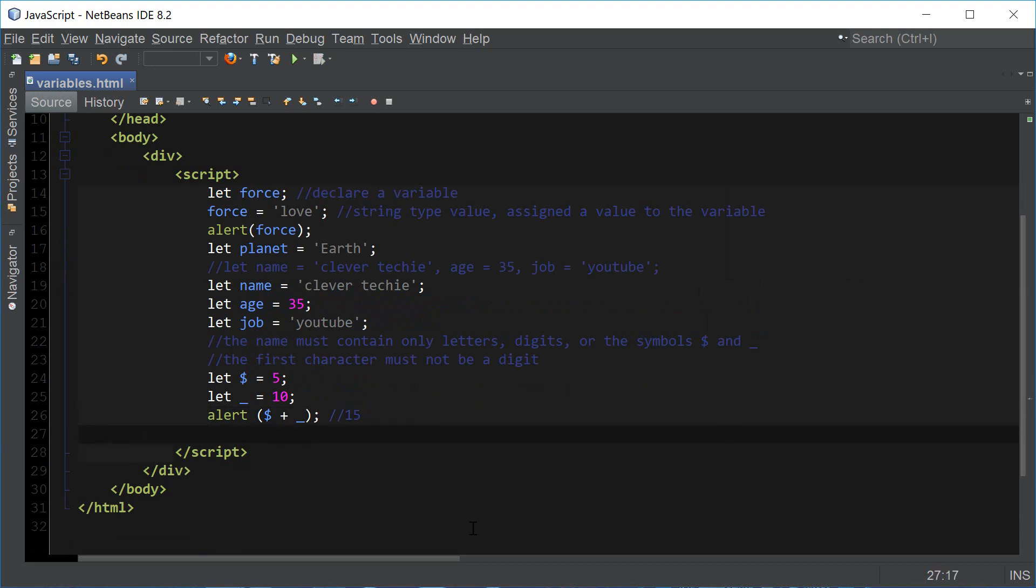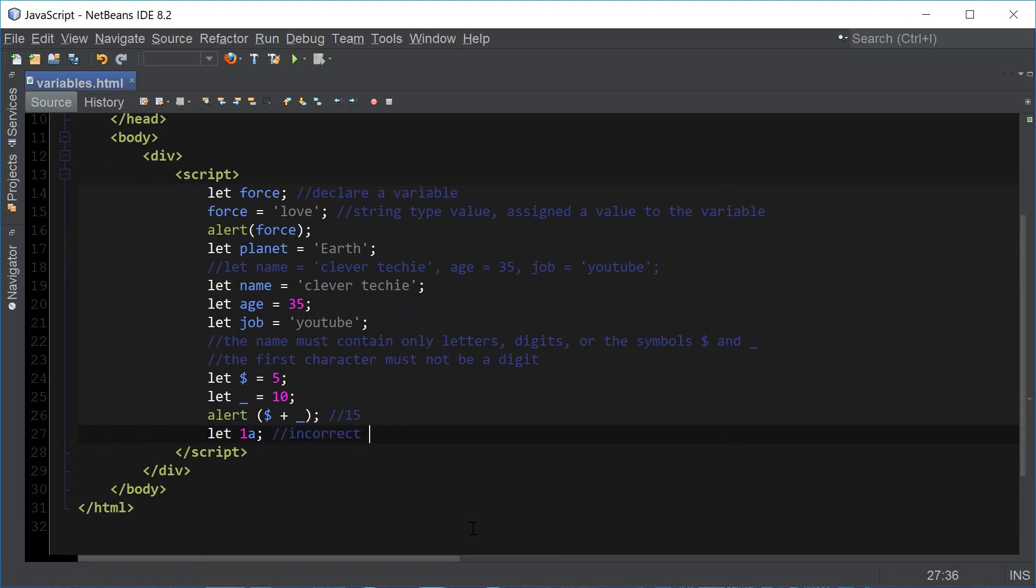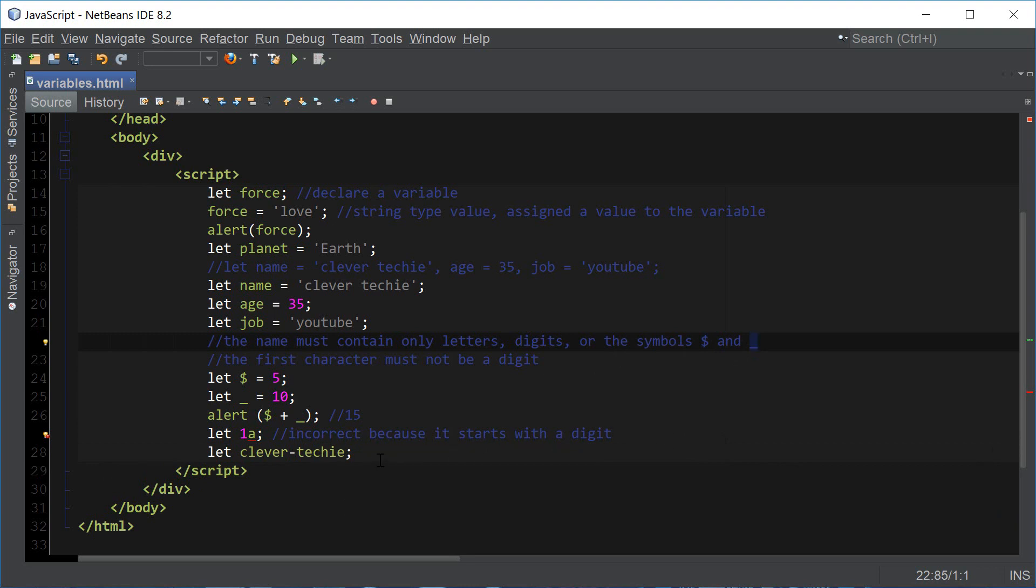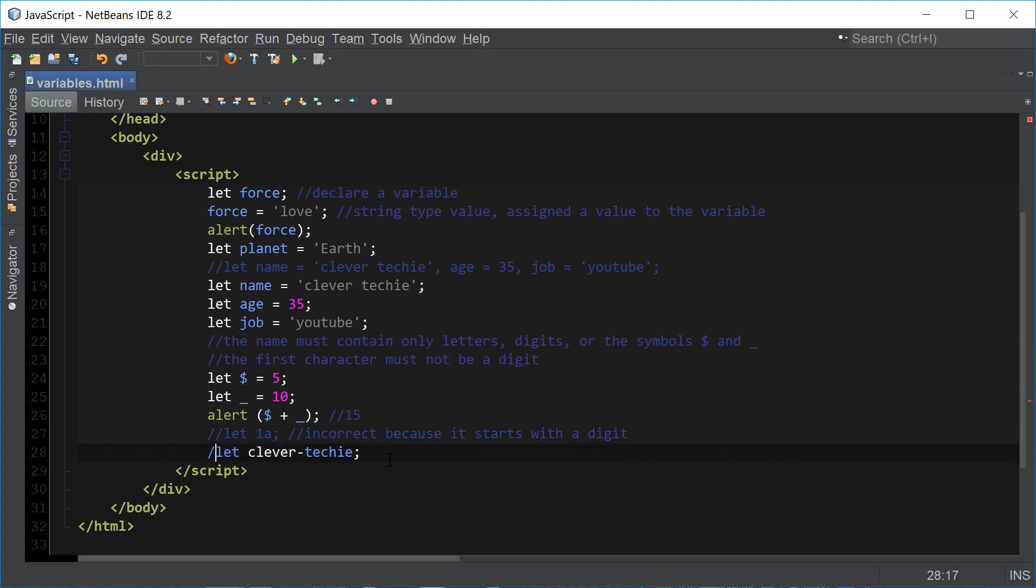An example of an incorrect variable name would be let one a because it starts with a digit. Another example could be clever dash techie. The dash is not allowed because only symbols dollar sign and underscore are allowed in a variable name. I'm going to comment these out. That's just an example of incorrect variable names.